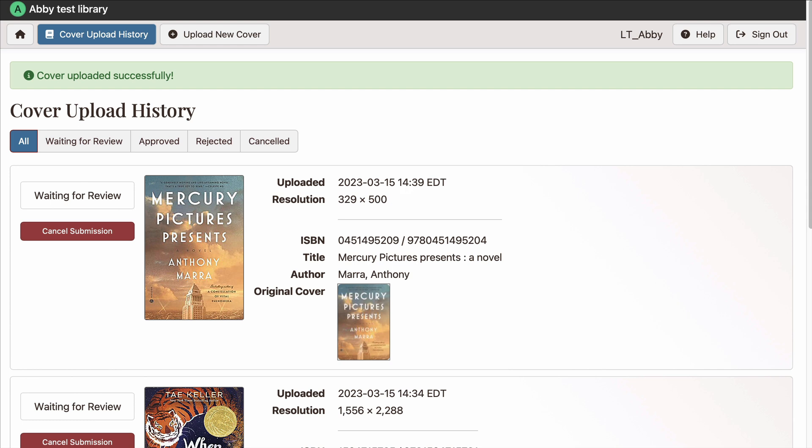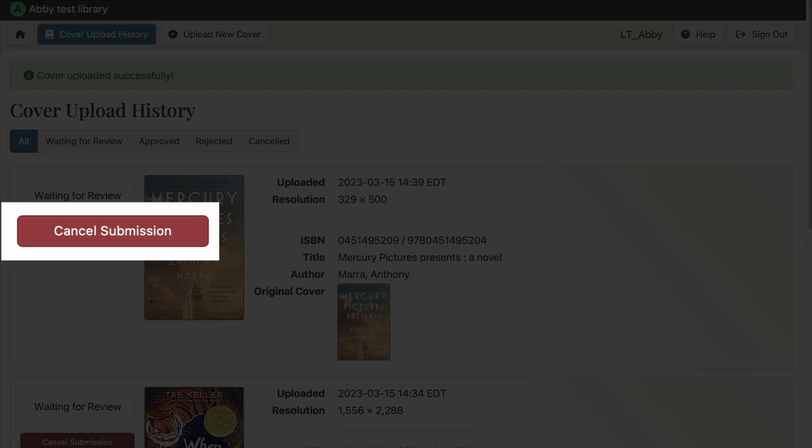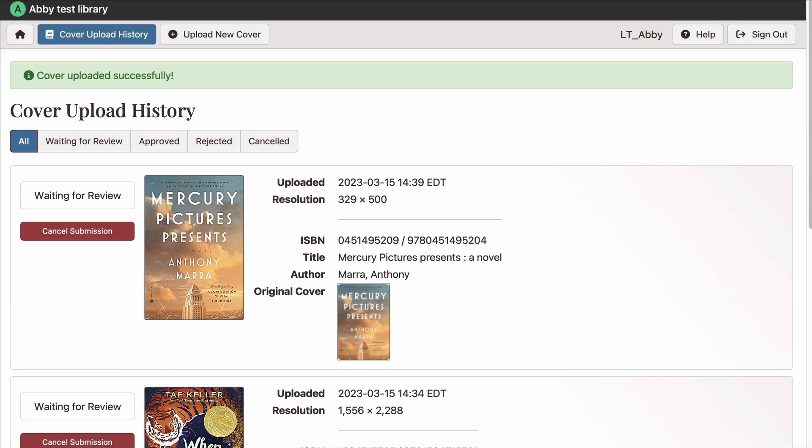Uploaded images will be reviewed by Syndetics Unbound librarians before they go live. If you want to cancel a submission, use the Cancel Submission button, but you can only do that before it's been reviewed.